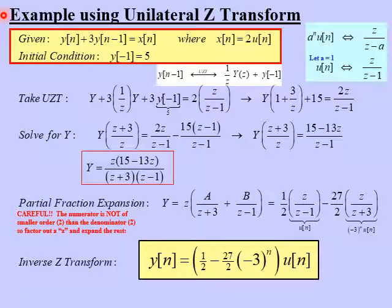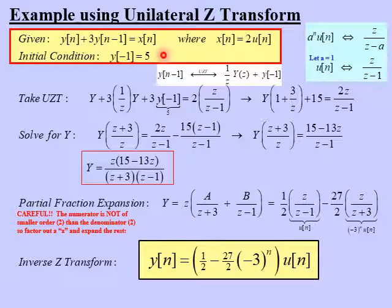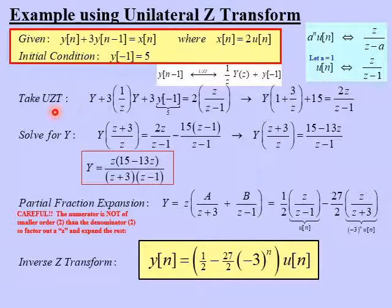Let's look at an example of using the unilateral Z-transform to solve a difference equation. Suppose we're given a system described by: y of n plus 3y of n minus 1 equals x of n, where x of n, the input, is 2 times the step function u of n. This system is not initially at rest — it has an initial condition y of minus one equals 5. We'll use the unilateral Z-transform to solve this difference equation term by term.